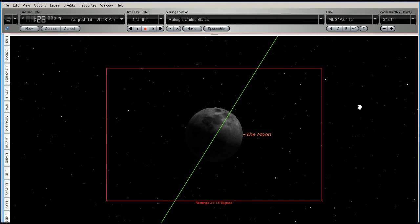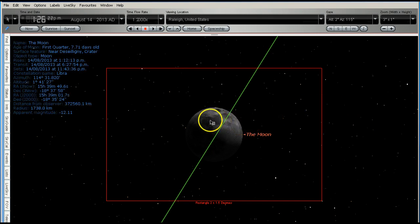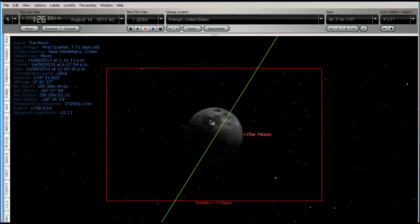Now we can see that on the 14th of August, the Moon was at first quarter. As we can see in the information on the left hand side, it says first quarter, 7.71 days old.